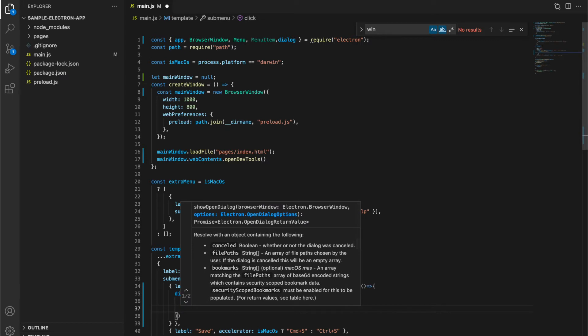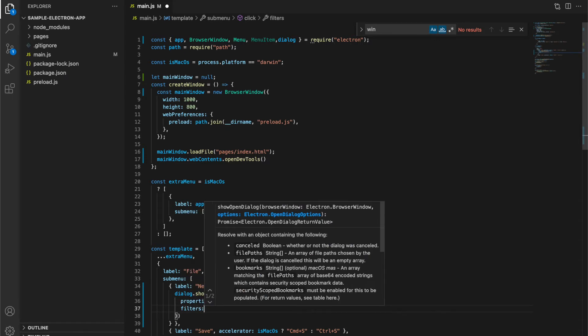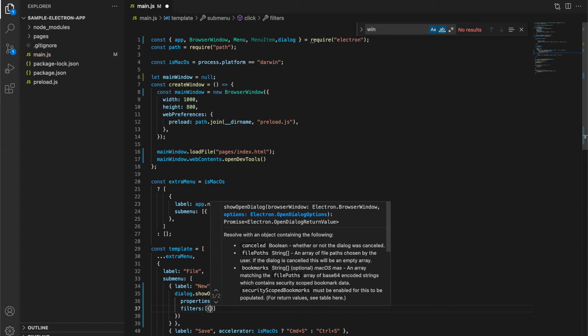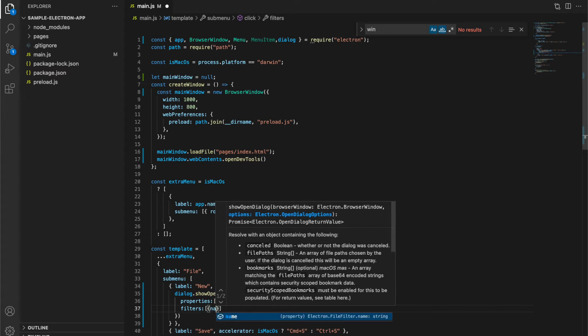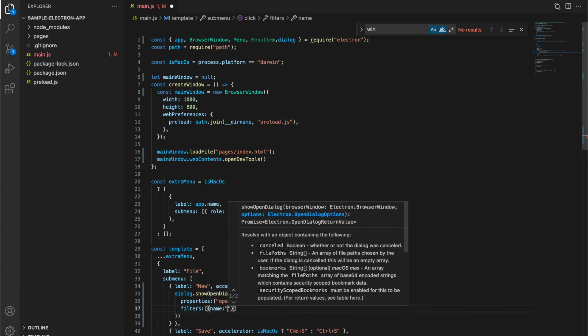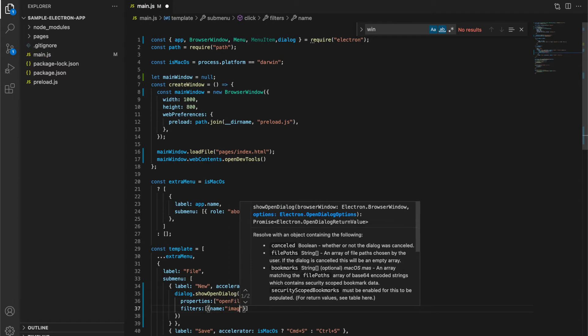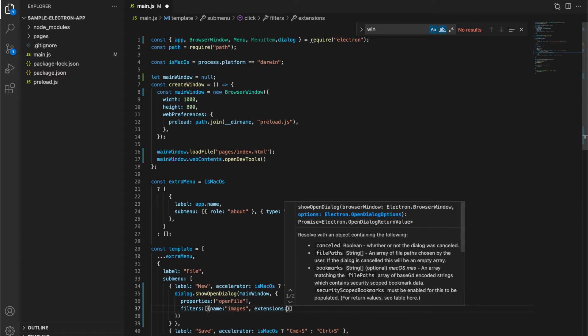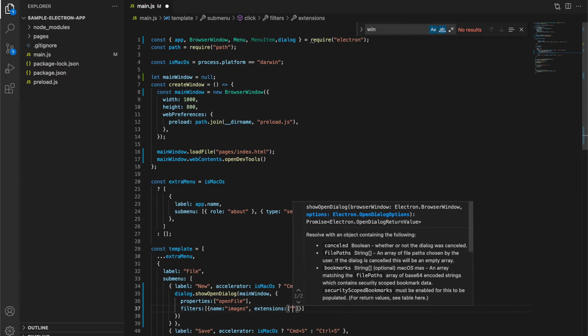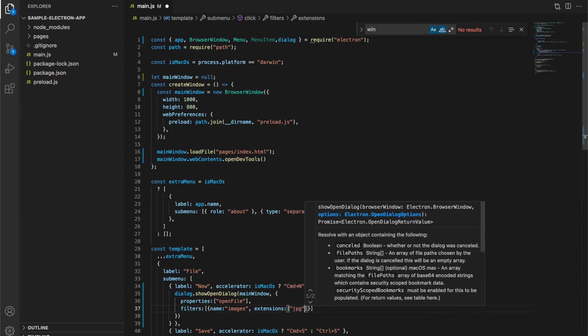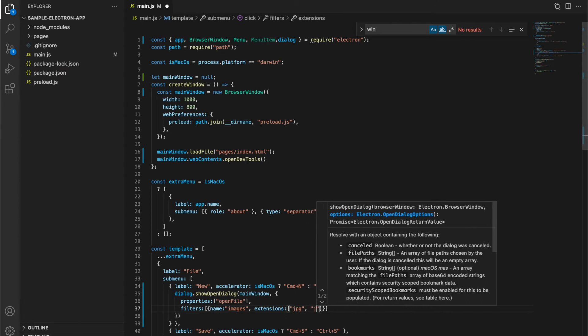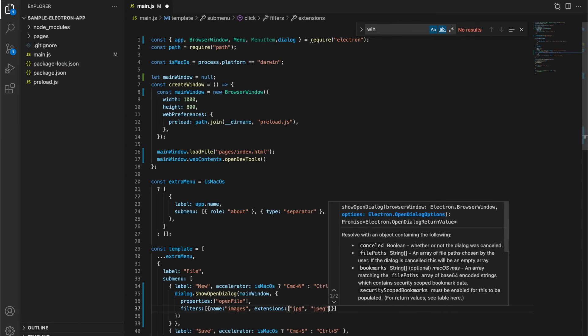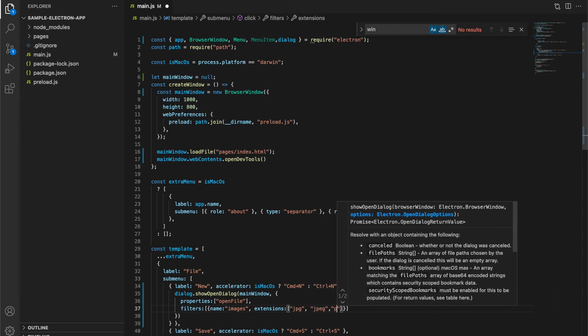Second option is filters, where we specify which type of file are allowed to open, like text, conference, image, mp3, etc. We are going to select only images, that's why I am going to specify jpeg, jpg, and png file formats to be selected.